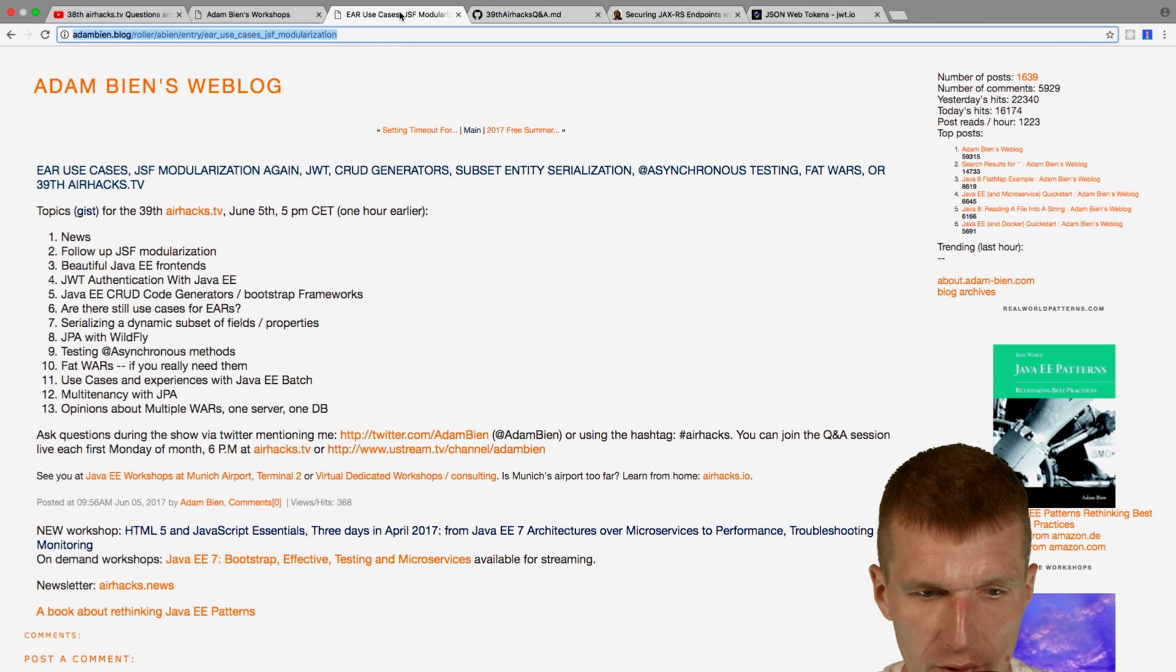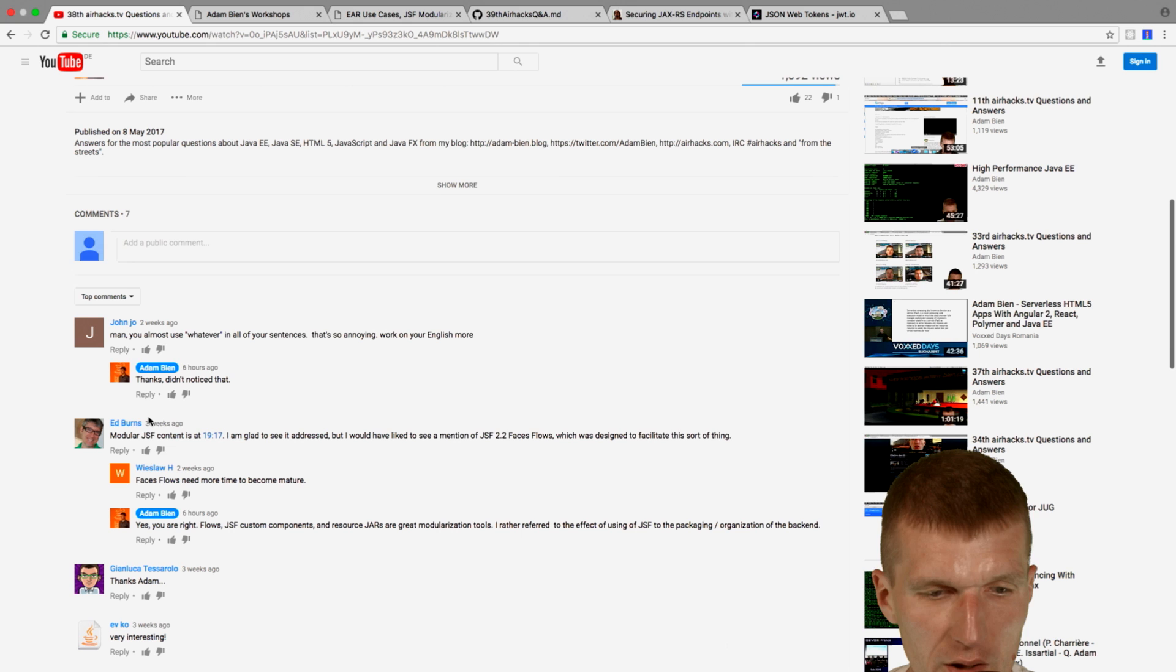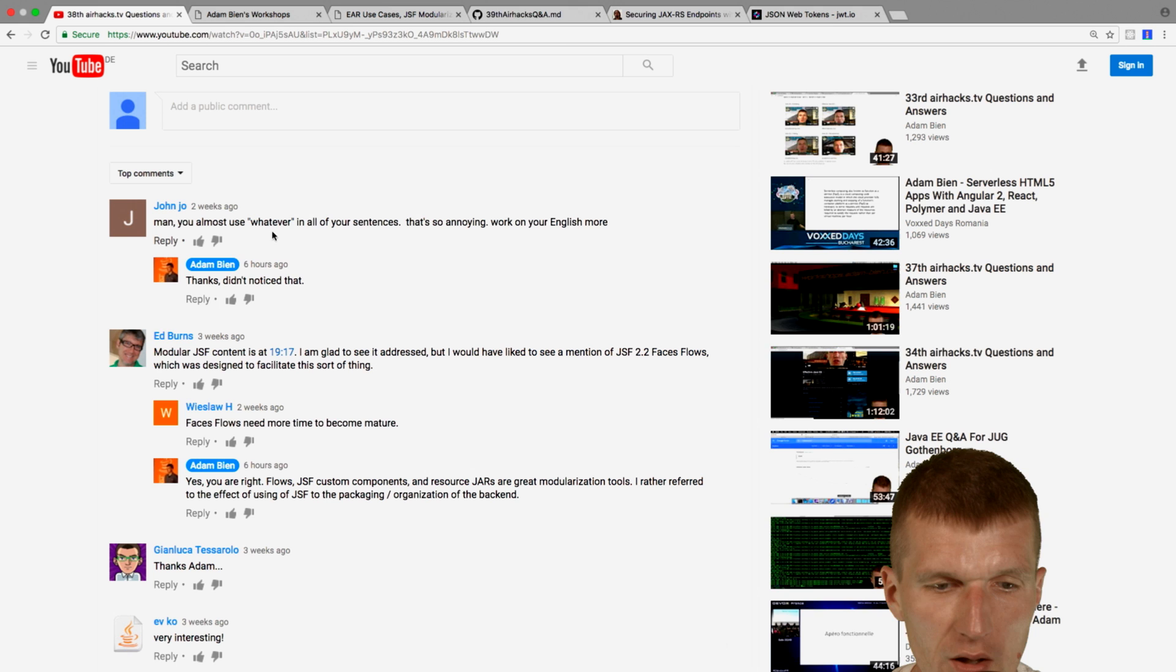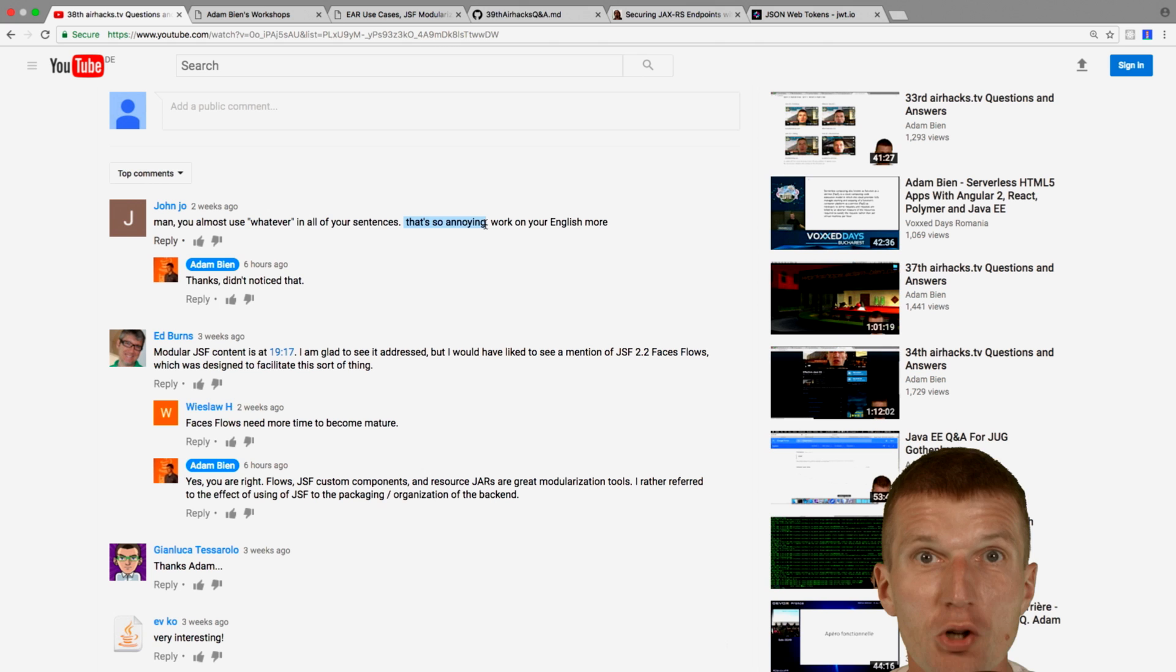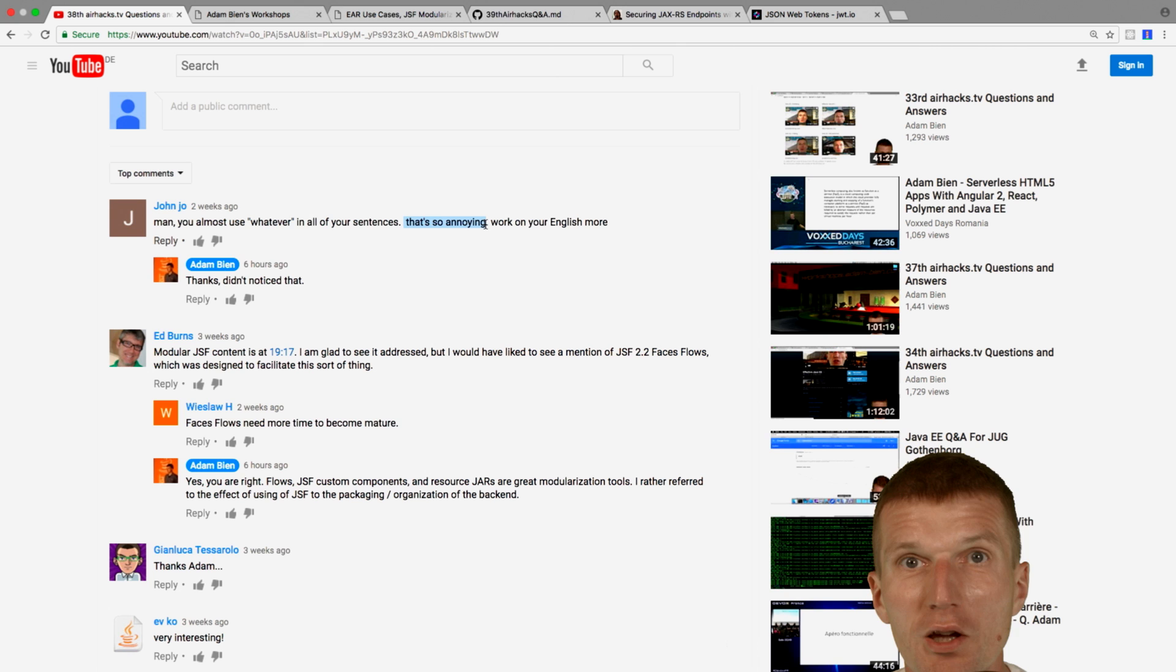Then the follow-up from JSF modularization. First, some complaints from a friend of the show, John Joe. He said that in all of my sentences, I use whatever, which is really annoying. So I should work on my English. I would try to do a whatever-less show. So there should be no whatevers in this ehex TV. So all listeners in the chat should listen carefully. And if I say whatever, just ping me, and I will try what I can do.